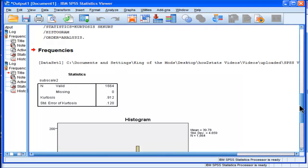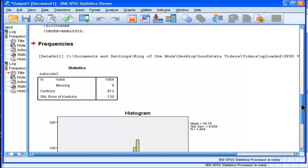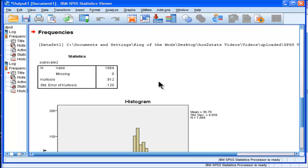Now this is a larger sample size, 1,664, with a Kurtosis value of 0.912.